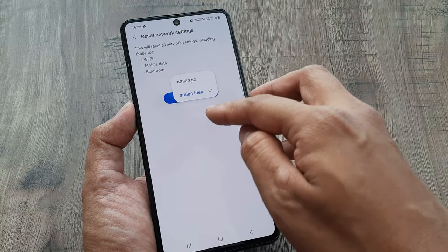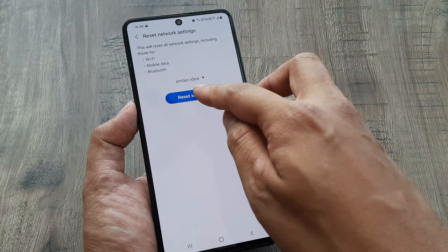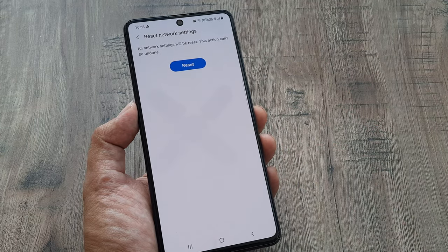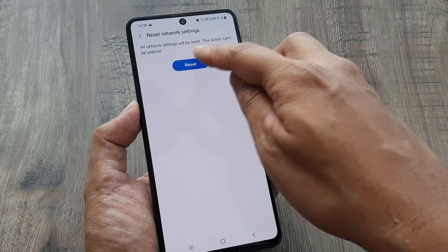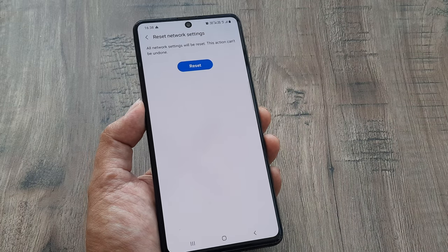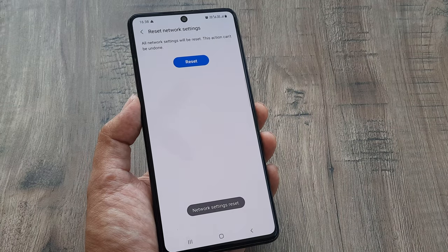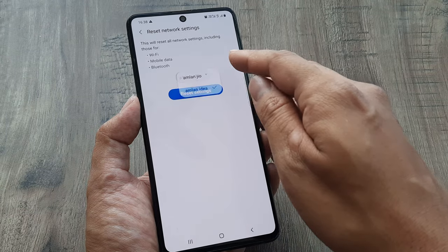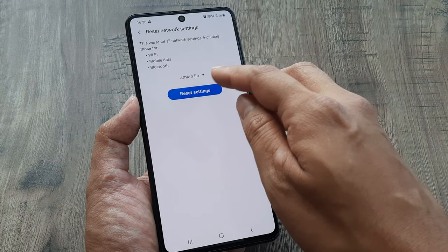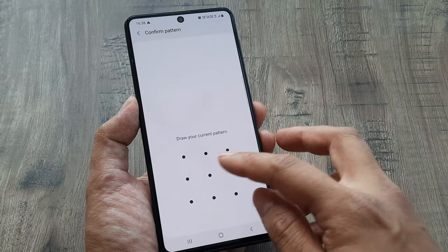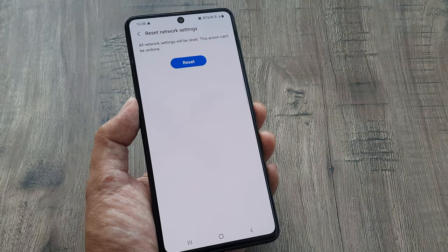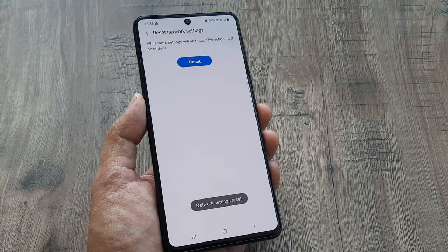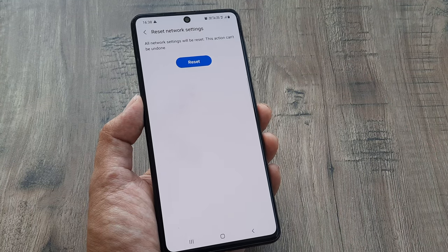For me it's a dual SIM and I need to do this on my second SIM. I select my second SIM and click on Reset. It takes a couple of seconds and there you go, the network settings have been reset. I can do this for my other SIM as well — I click on the Reset button and the network settings have been reset.